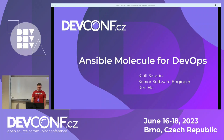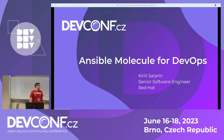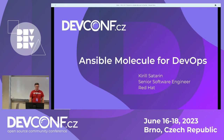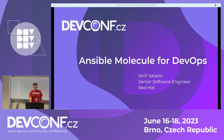Good morning everyone. My name is Kirill Satarin and I'm a senior software engineer at Red Hat. I'm developing SAP automation Ansible content and I would like to present about how we used Ansible Molecule for development and testing of all this content.